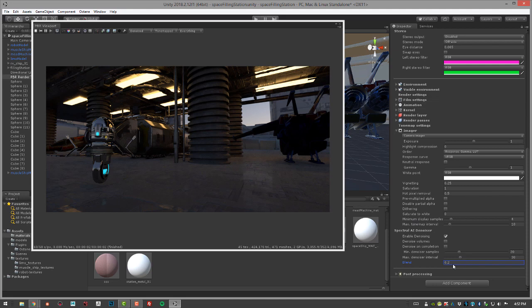It's just a nice way to fine tune the result. But that's the basics of working with the AI denoiser in Octane for Unity.